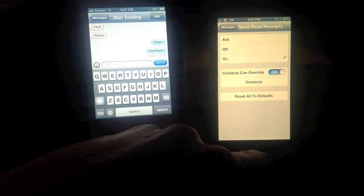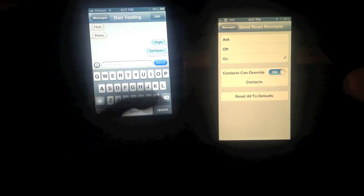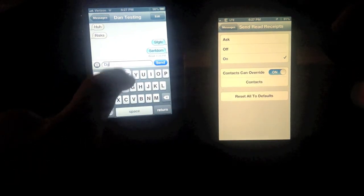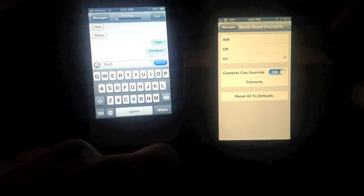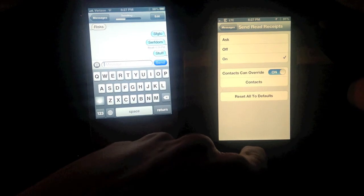So if I turn that on, and then she sends me another text — my contact will override it now. I got a message from her and it pops up saying, do I want to send a read receipt, yes or no? So I hit no, and she'll never get a read receipt.